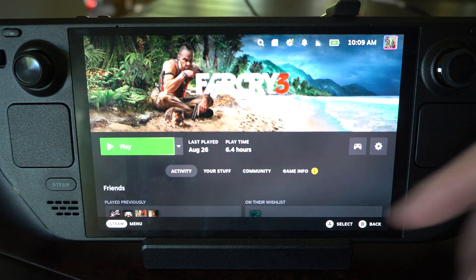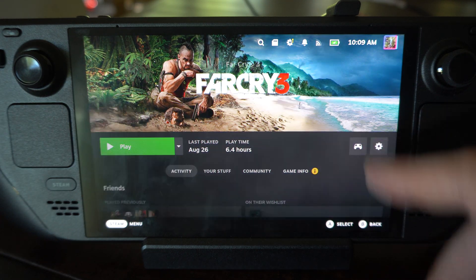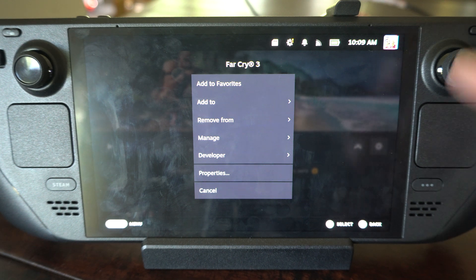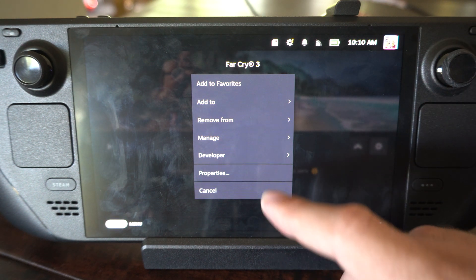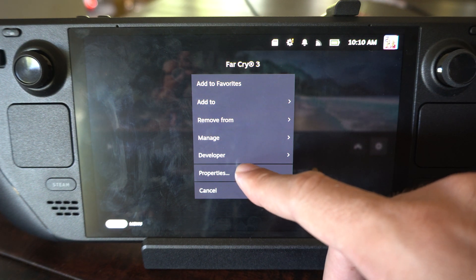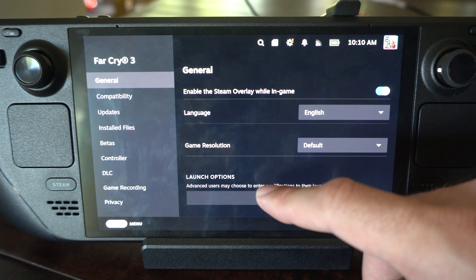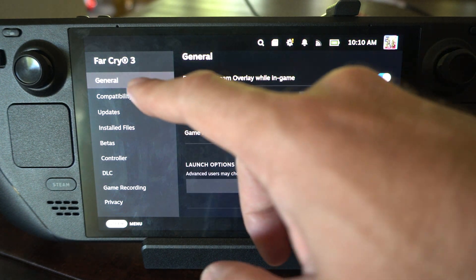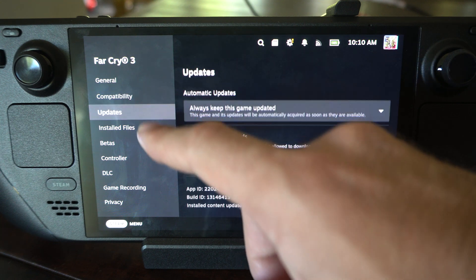So let's go to Far Cry 3. I can just select this, go to settings right here or press options over the game. And then we can go to properties, and we can find the option to turn it on or off under this screen right here.